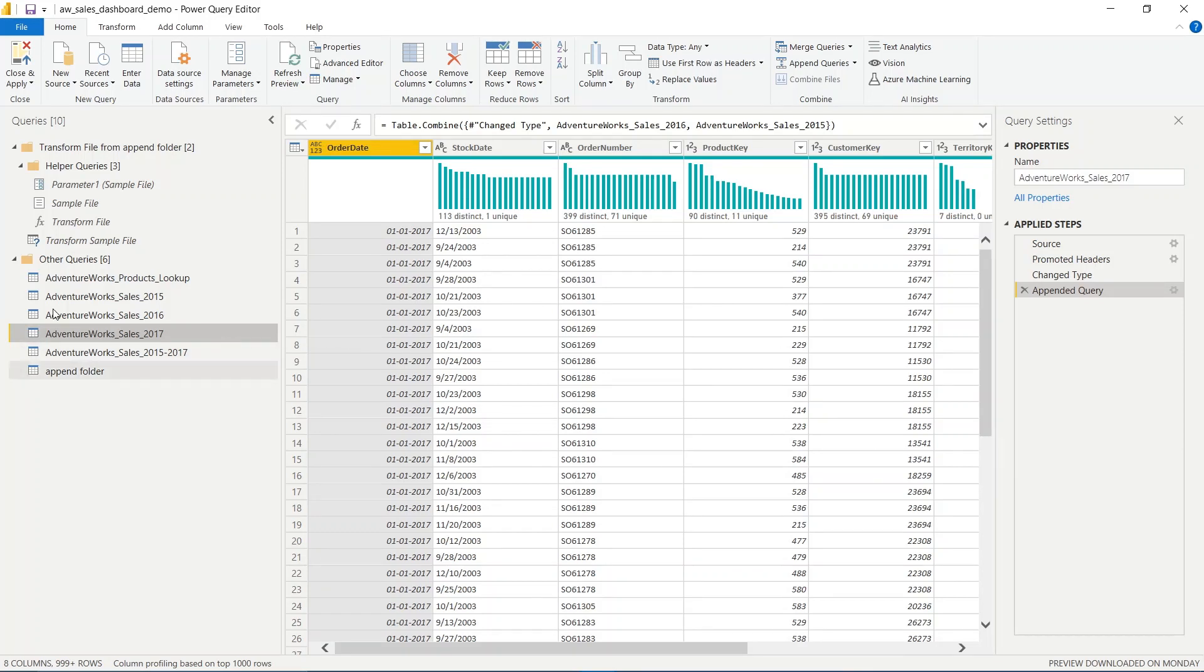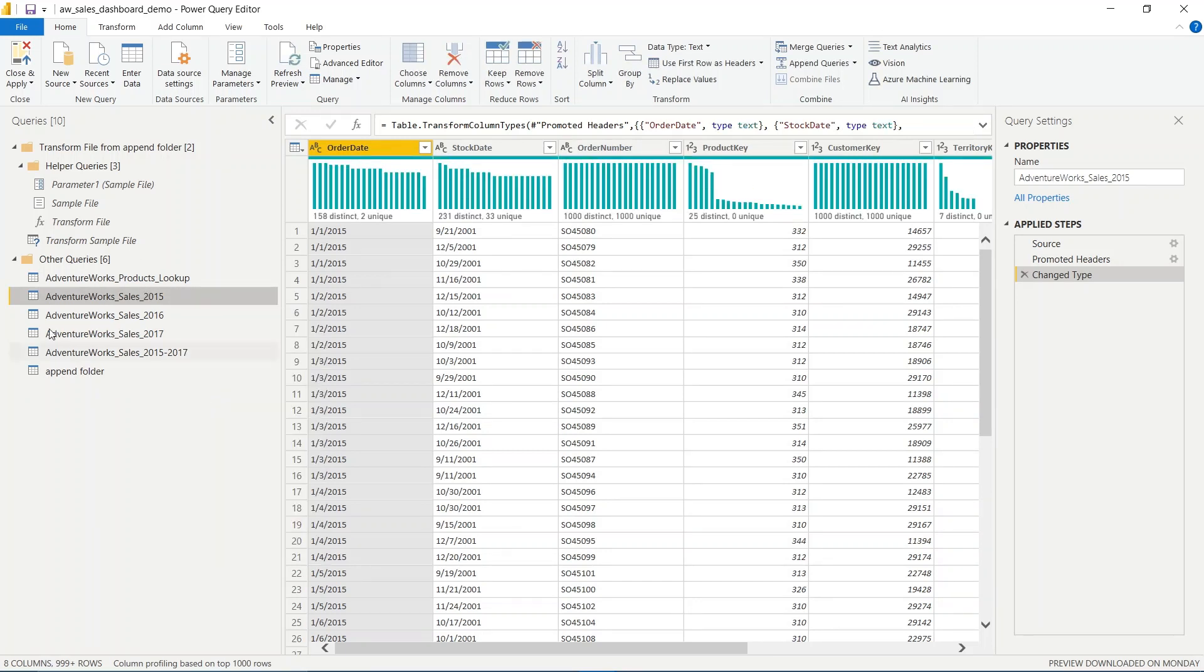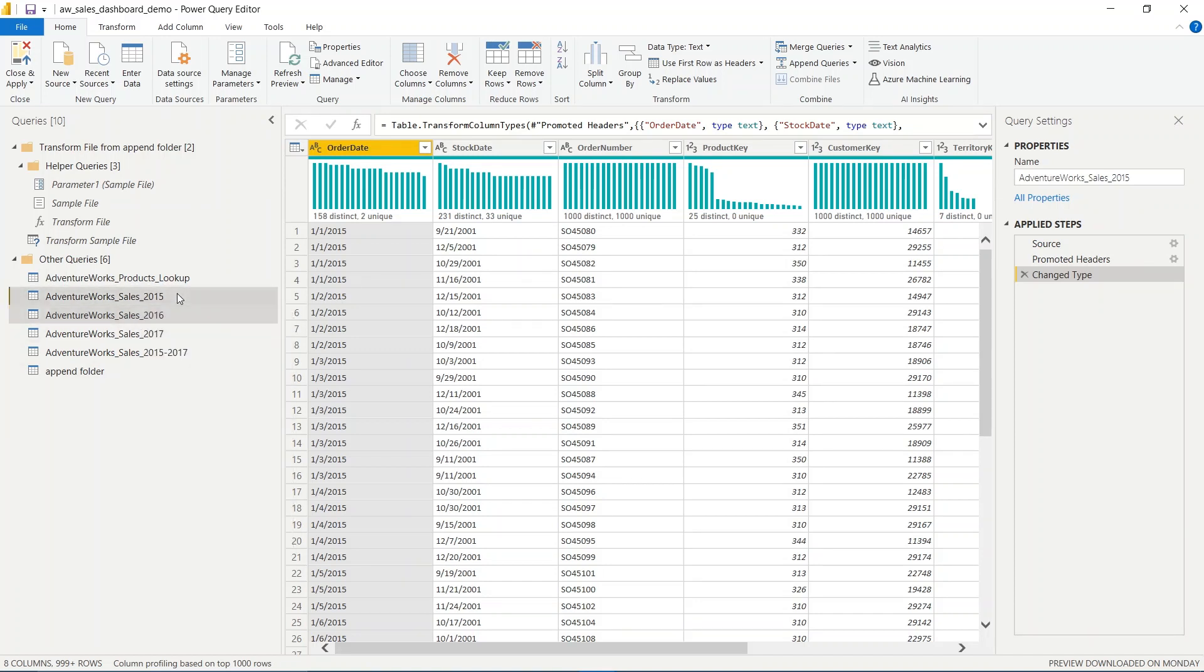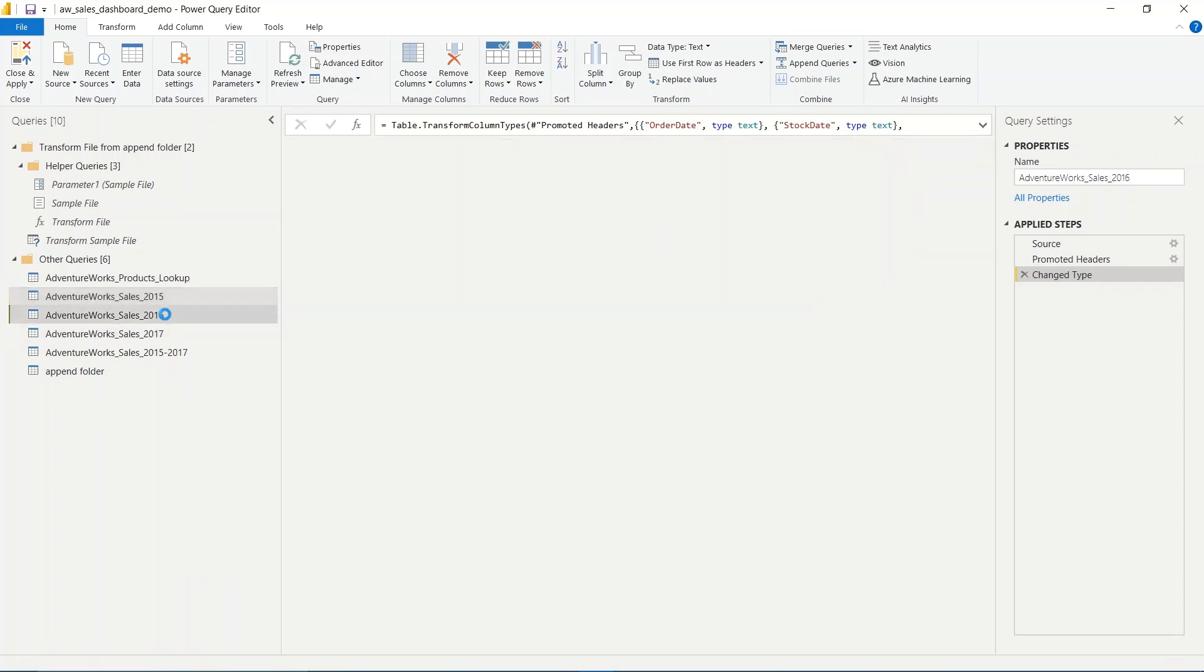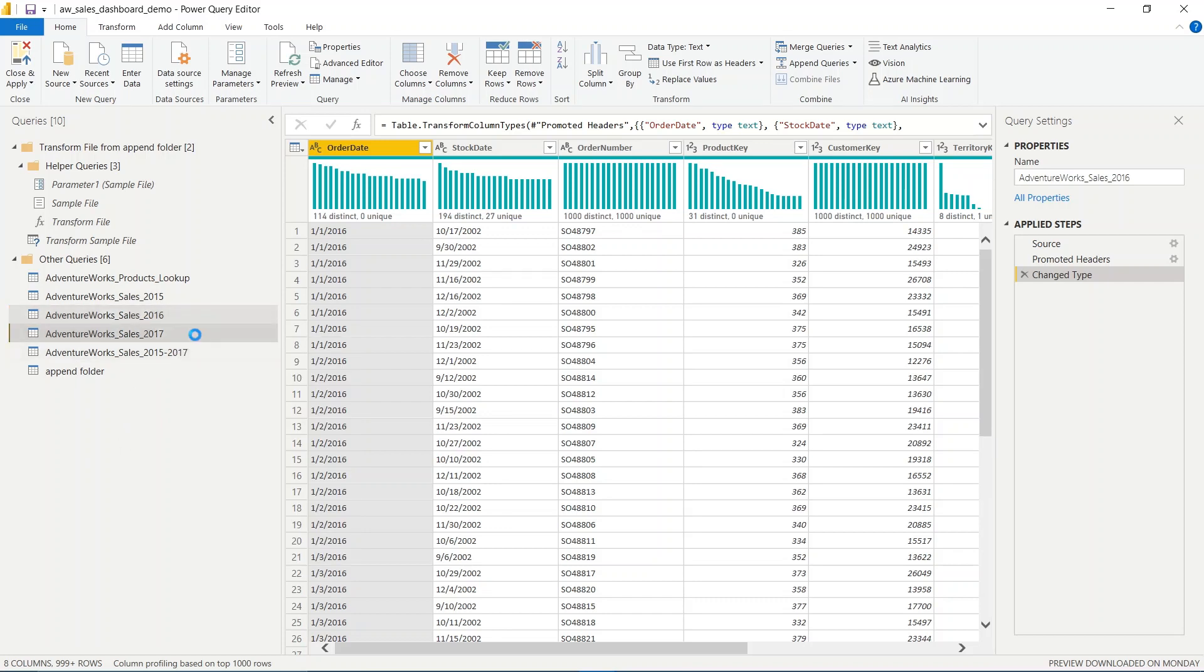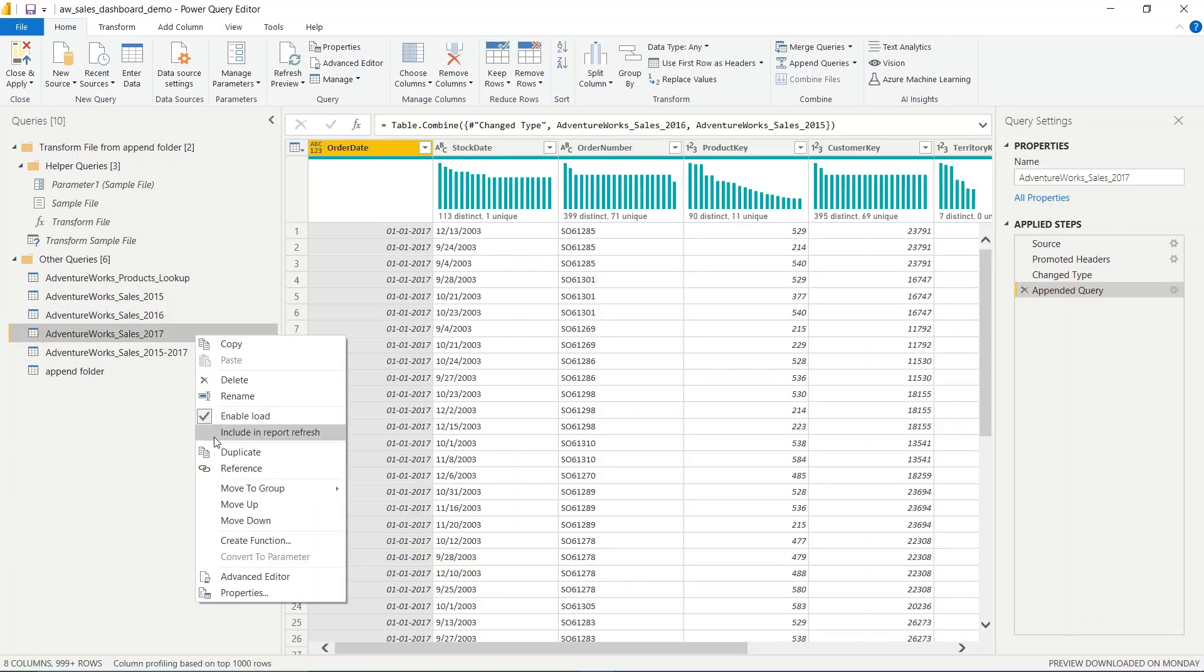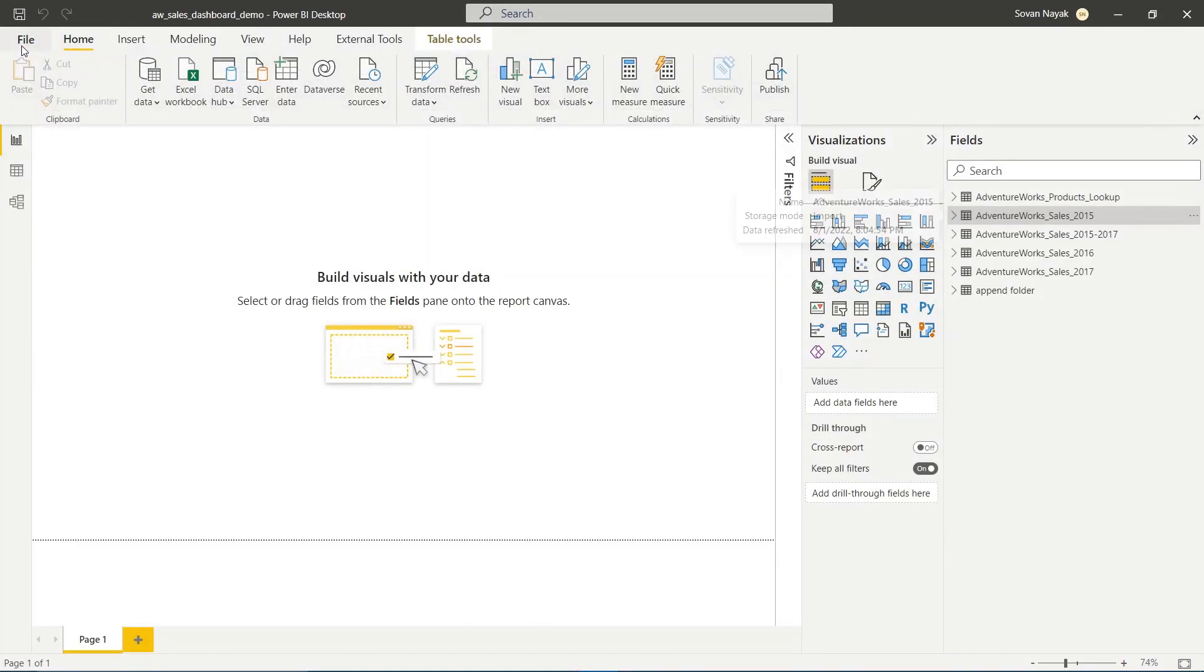I've actually unchecked this for some other data as well, so I'll recheck it to activate it again. For 2015, it's activated. For 2016, it's also activated. But for 2017, it's not checked. Now I'll do Close and Apply and see if it's working.